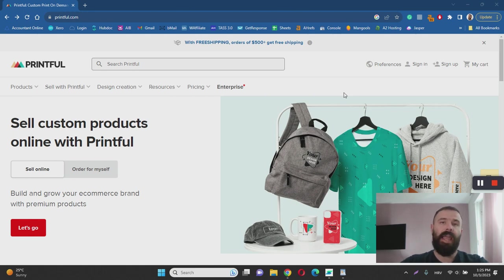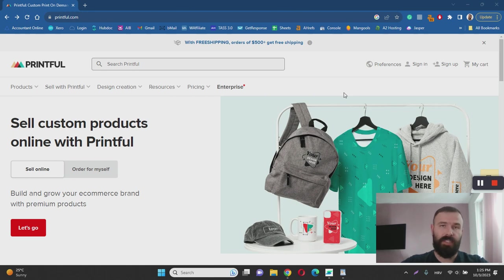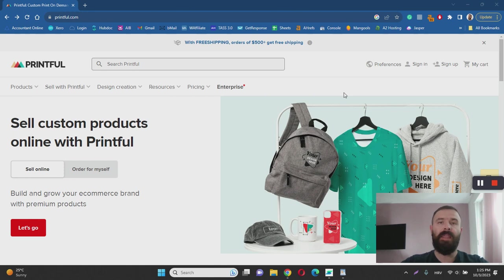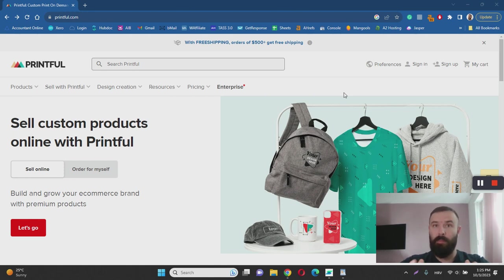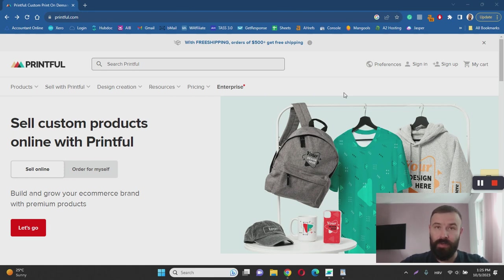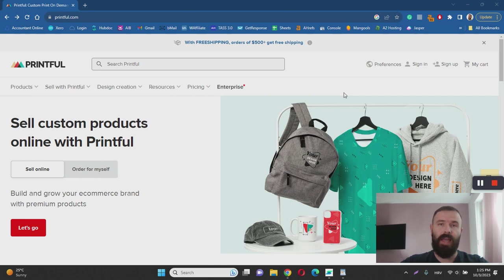But overall, it's legit, it's safe, and it's actually one of the top recommended services in this area. So if you're looking for a legitimate print-on-demand service to help you with your print-on-demand business, Printful is actually 100% legit. While you're watching this review, I have another great alternative recommendation for you.